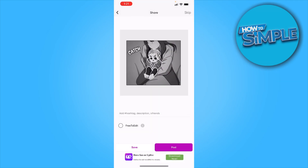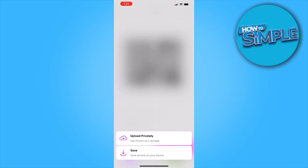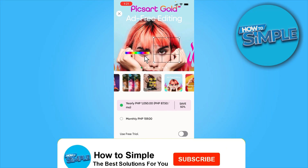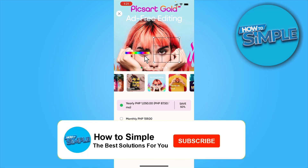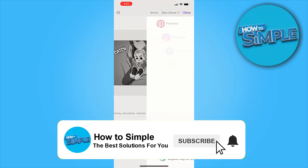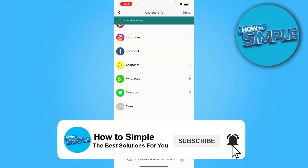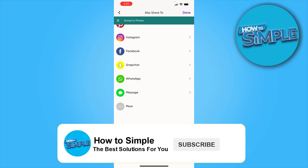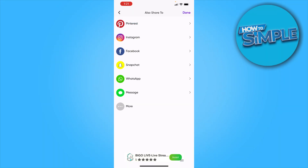Click on next and then either save it or post it. Of course we're going to save it to our device. And that's pretty much how you can make your pictures into a vector on your mobile device using PixArt. I will see you in the next one. Bye!